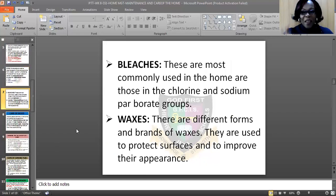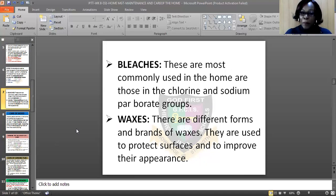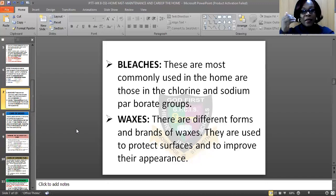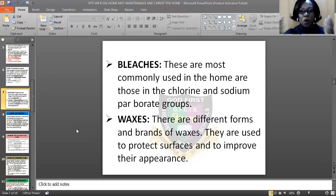Another cleaning agent is bleach, which me and you are very familiar with. These most commonly used are those in the chlorine and sodium perborate group. We use bleach in washing our white materials and our cotton materials. We use it in washing dirty white materials that are no longer bright — we apply it to bring out the colour.